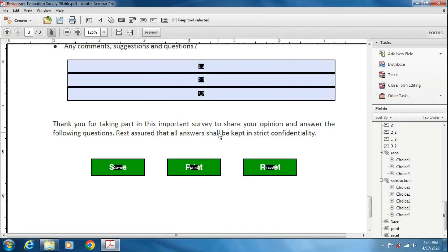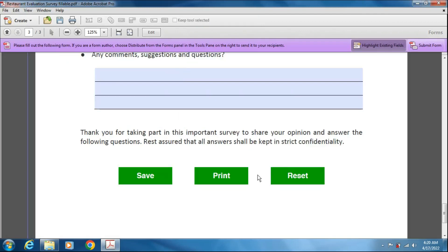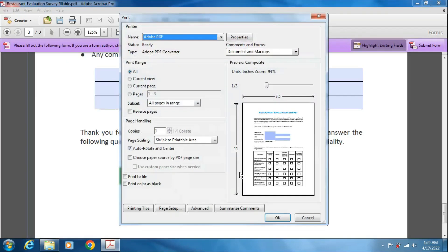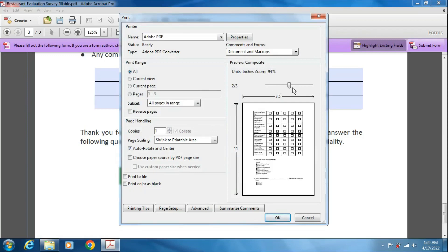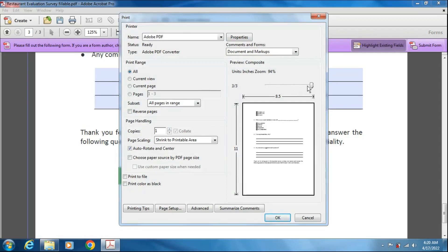It will not show in the preview mode also. Now in the preview mode it will show, but when we click on print and go to the last page here, the buttons will not show up in the print.